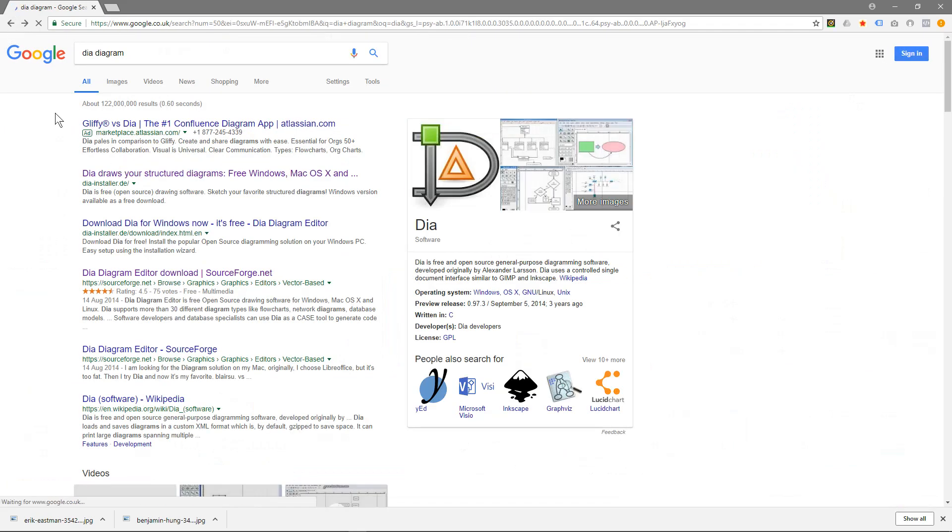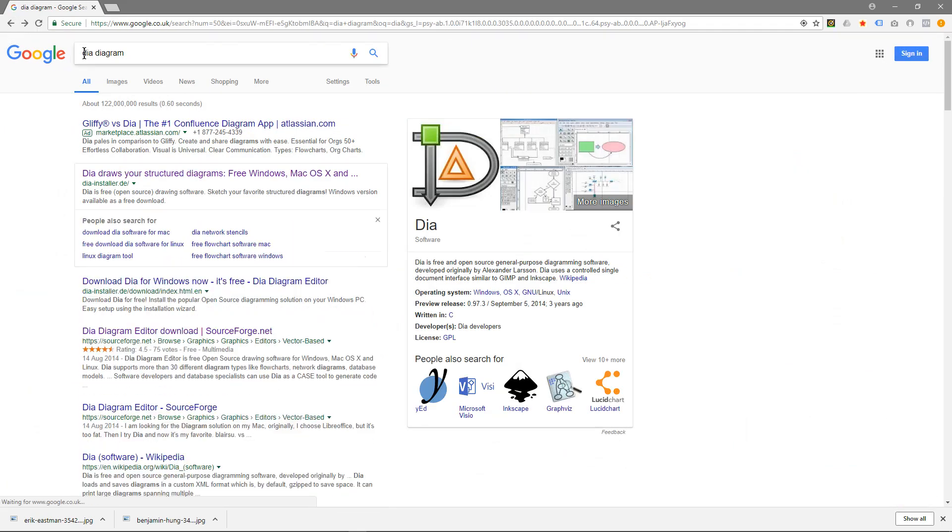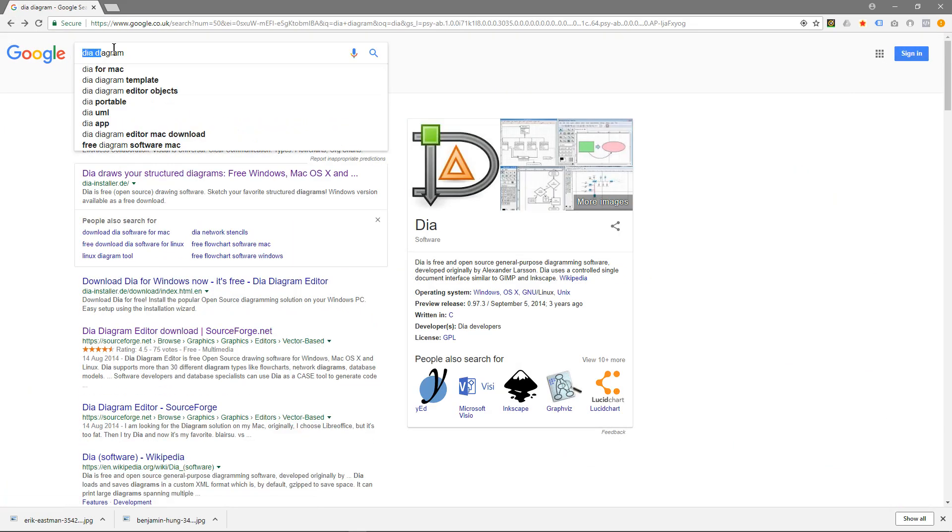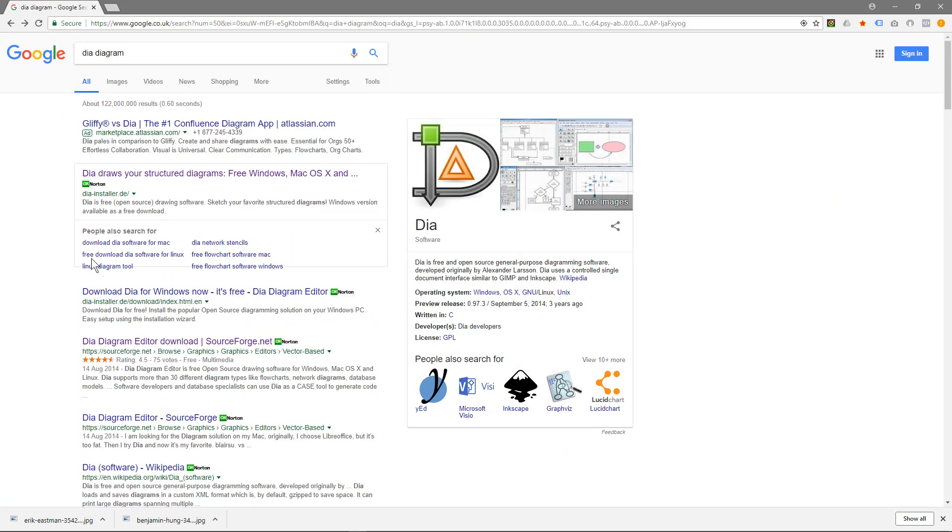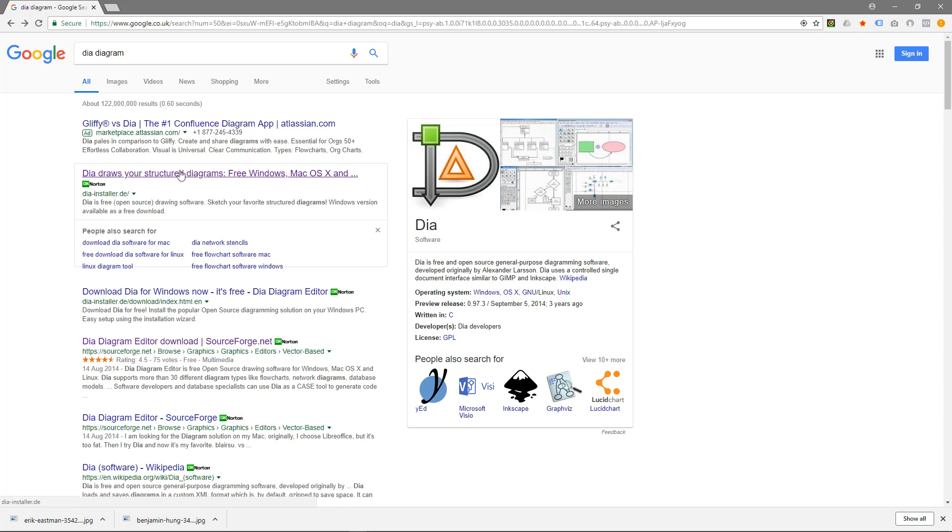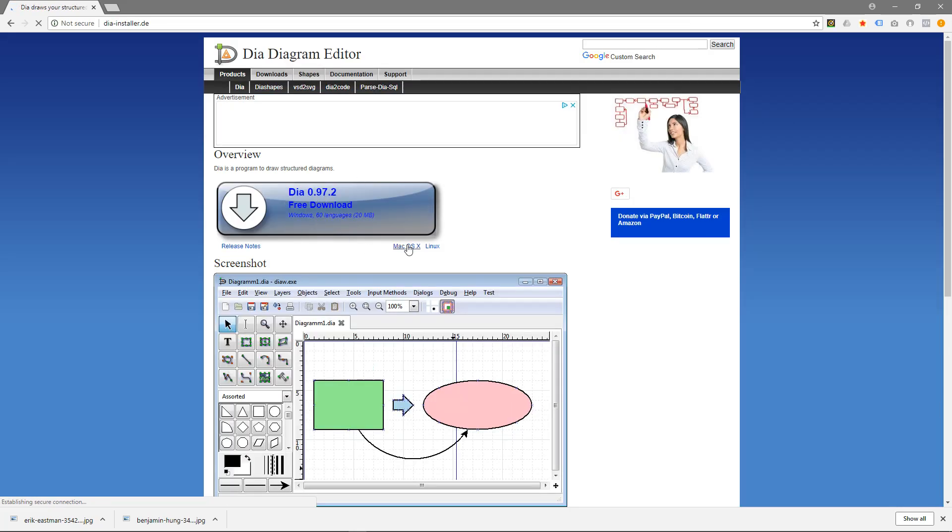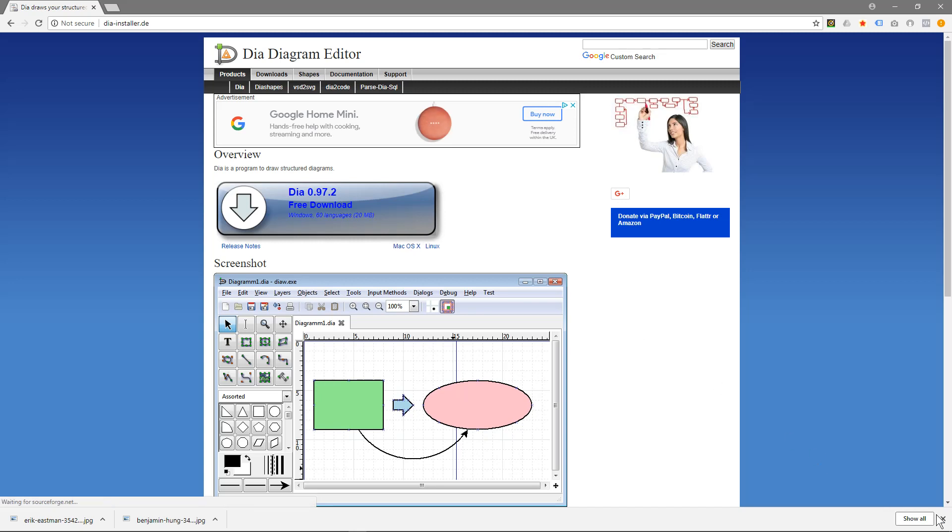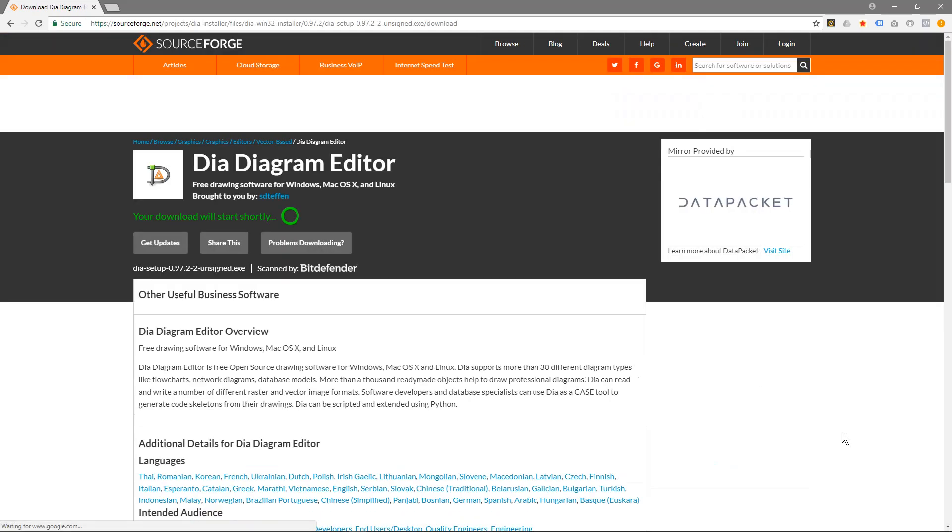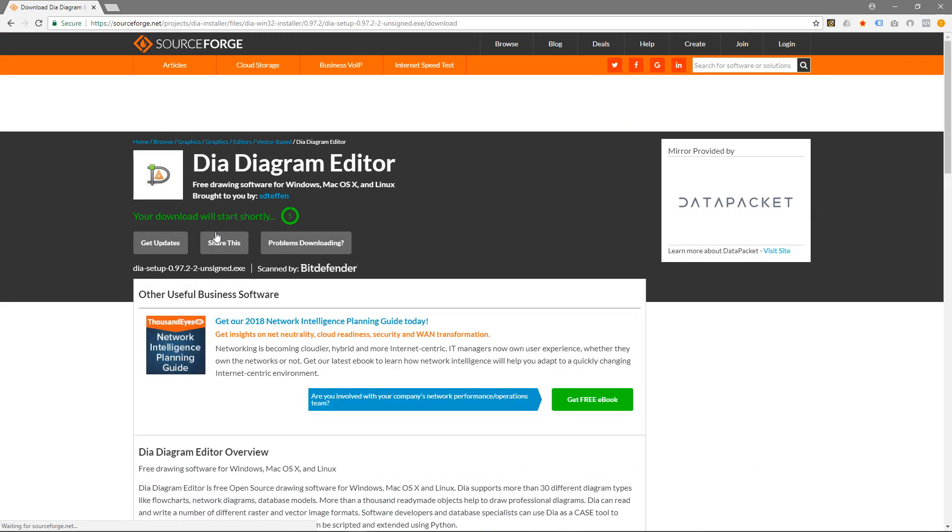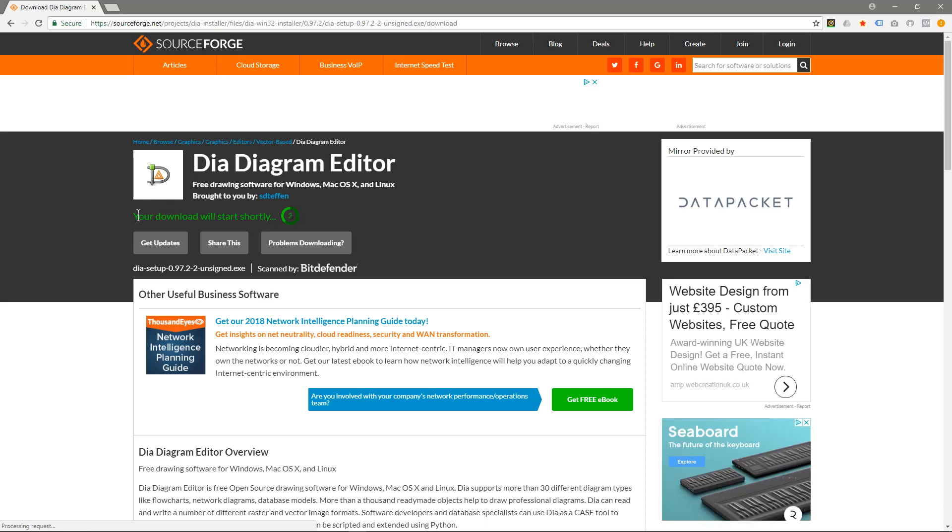Let's go back to the web browser. We'll type in Dia diagram and click on this link here, which is dia-installer.de. Here we can download the software. There's a Mac version and Linux here, so we'll click that. It's going to take us to SourceForge where we can download the software. You can see your download will start shortly.